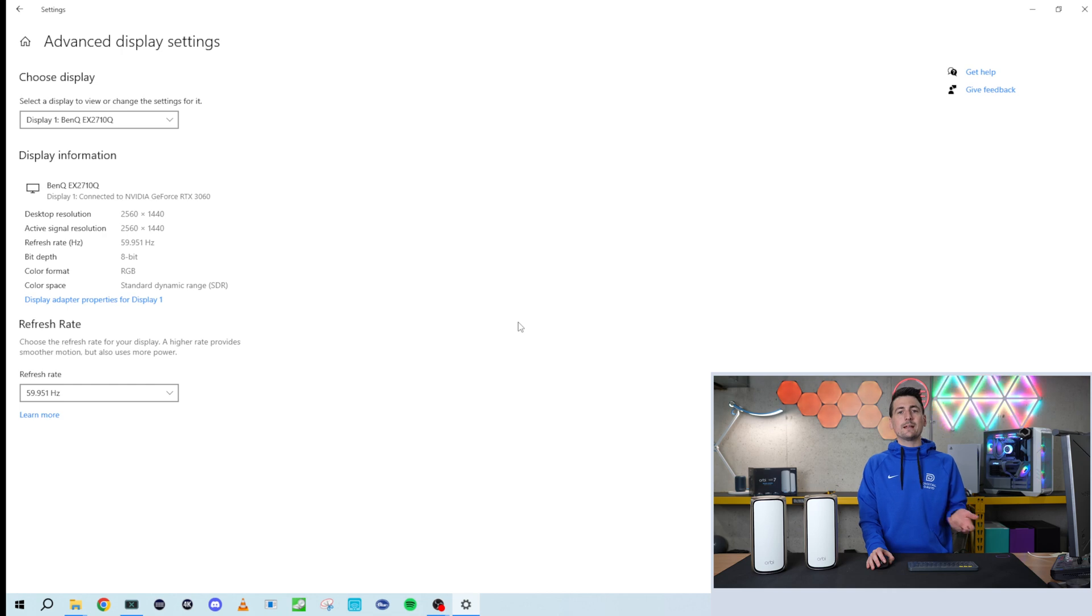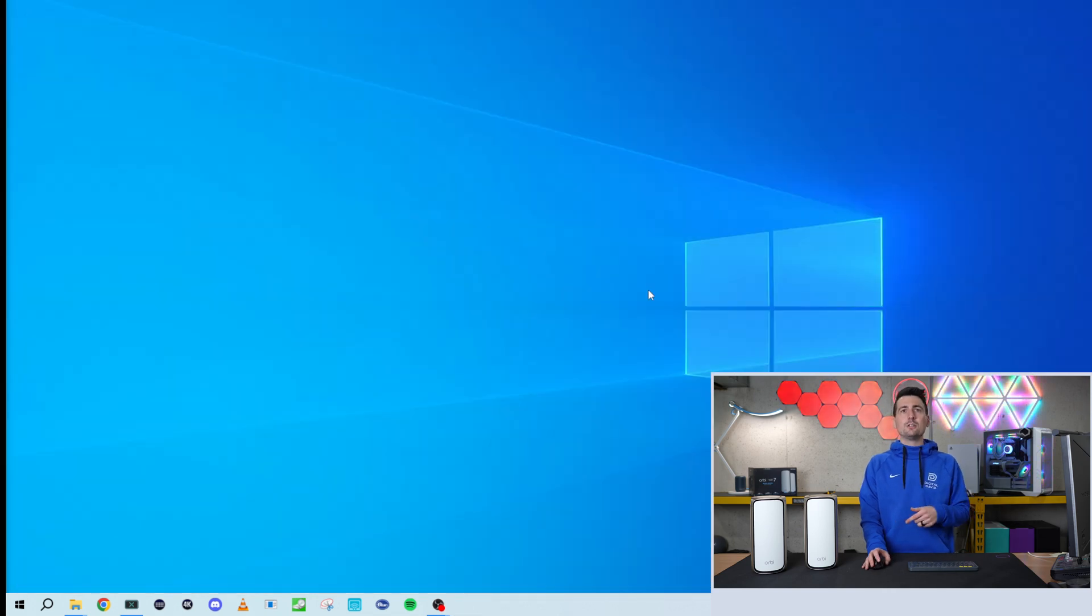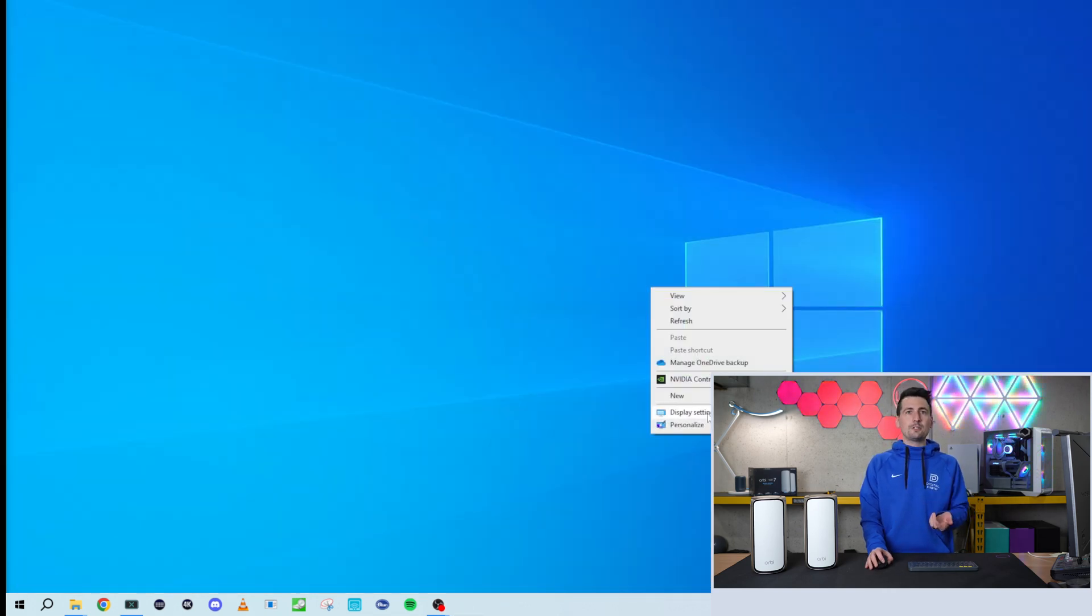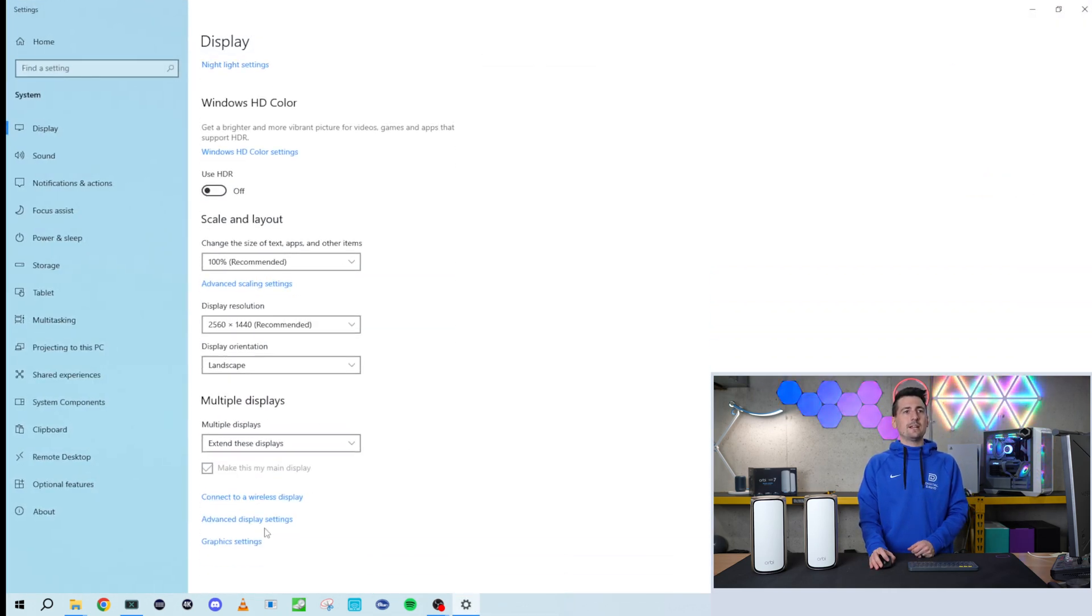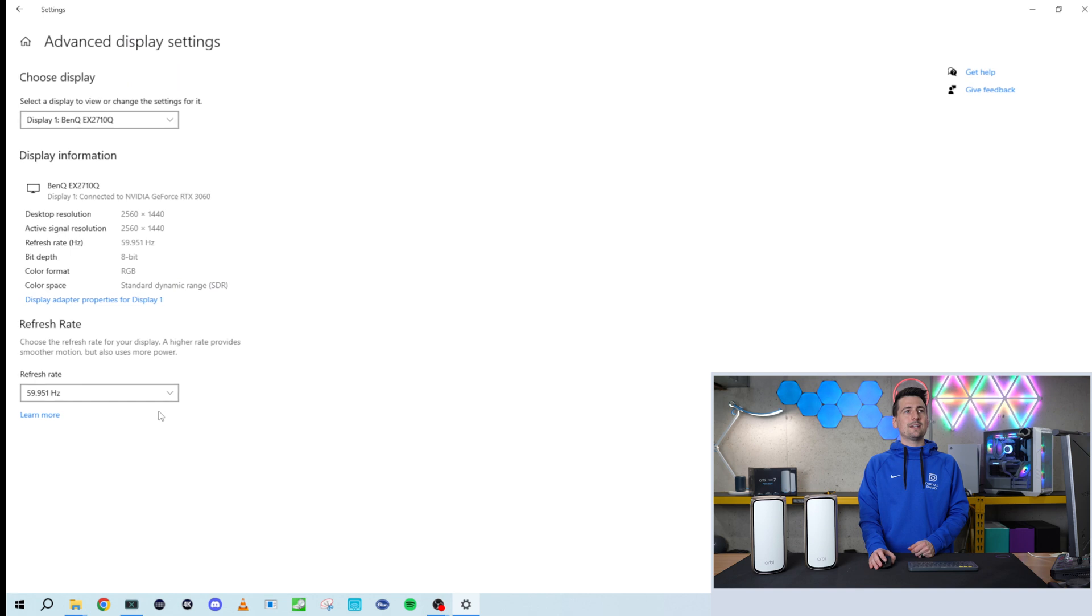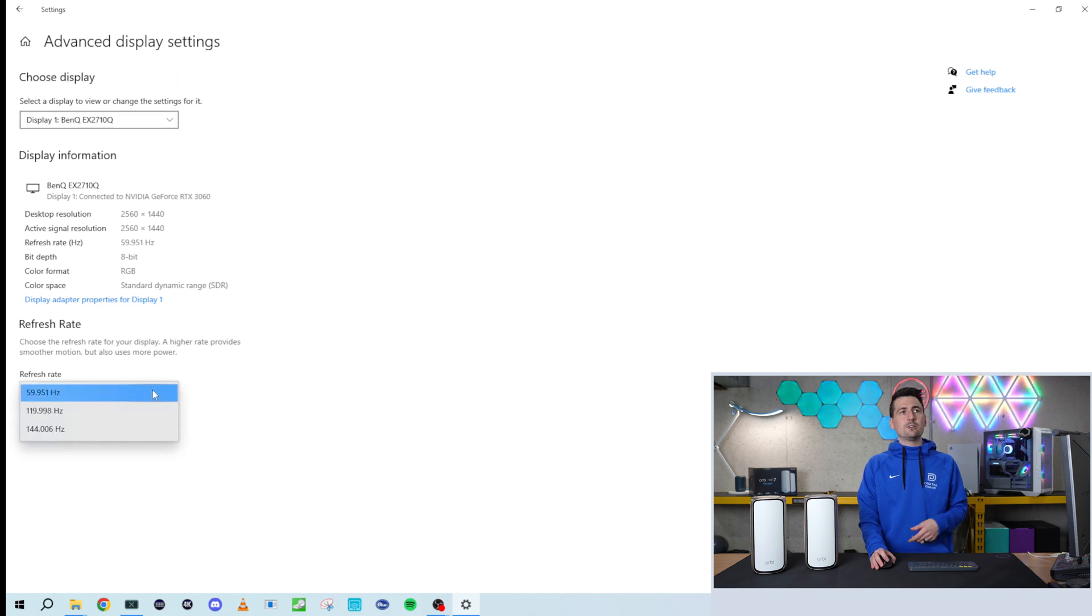Basically, right-click, then go to your display options. Display Settings down here, Advanced Display Settings, and pick and choose your refresh rate.